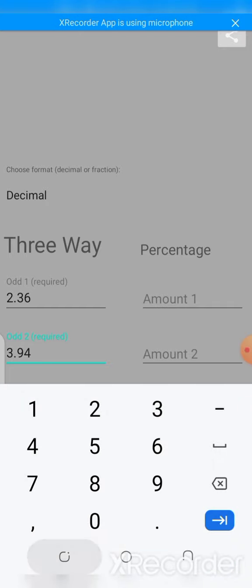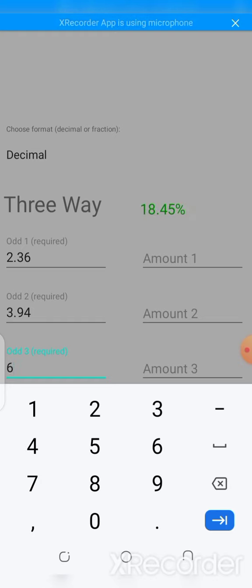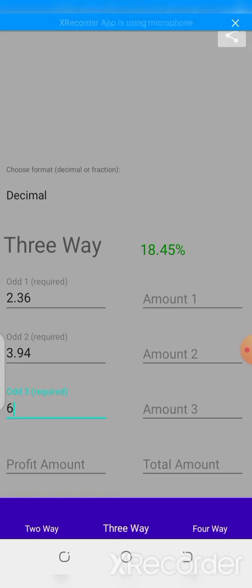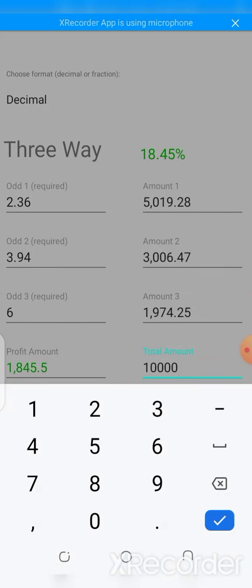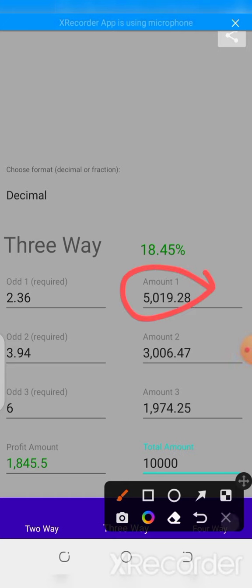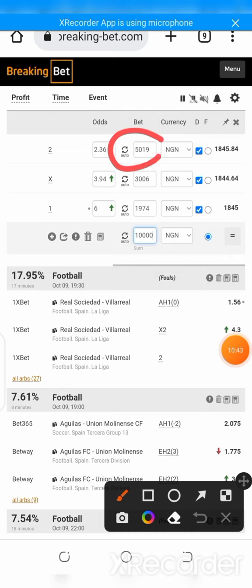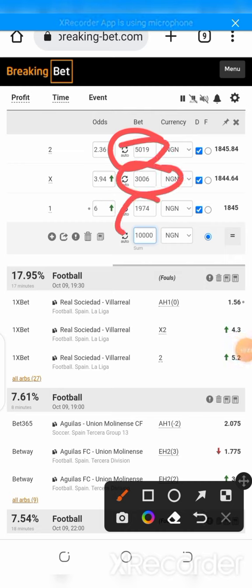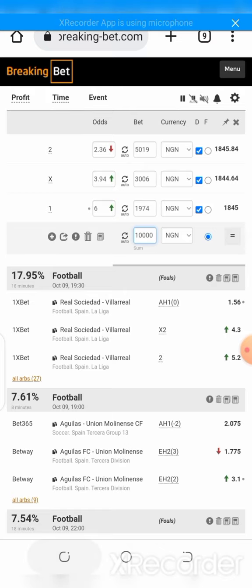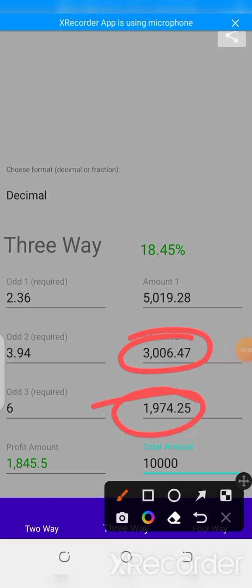After entering 2.36, 3.94, and 6, it immediately suggests the percentage which is 18.45%. Now setting the total amount to 10,000, look at the amounts it gives: 5,019 for option one — let me check Breaking Bets — yes, 5,019 there as well. The second is 3,006 and the third is 1,974. So we can see the app and Breaking Bets calculator give essentially the same results.